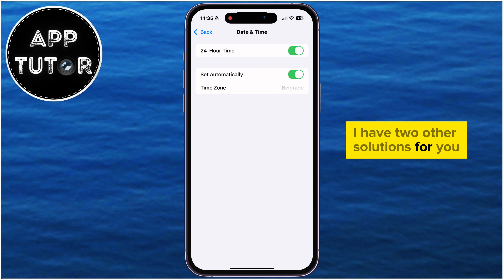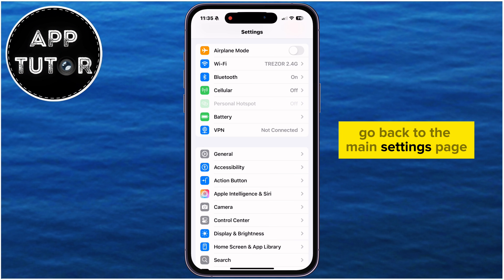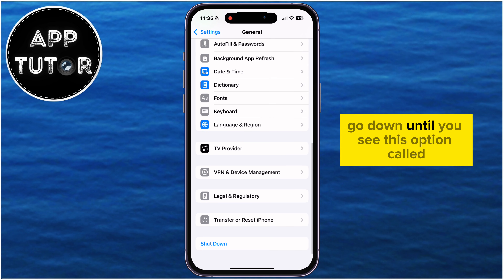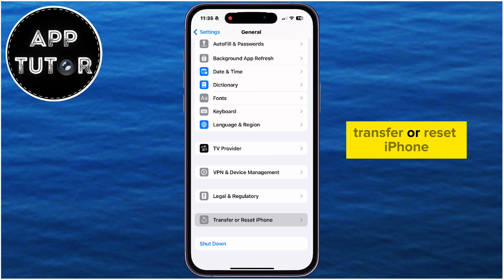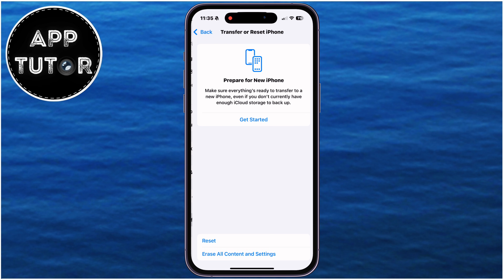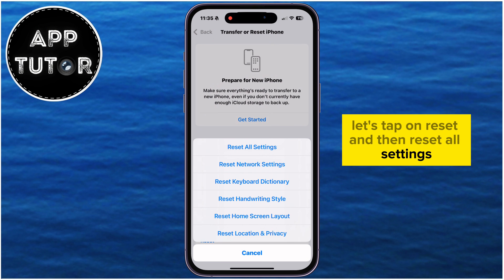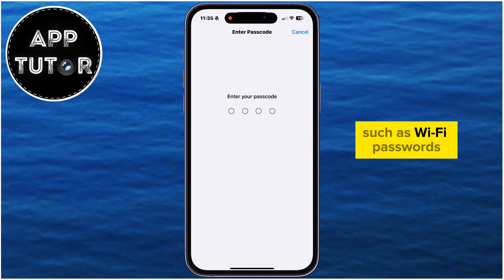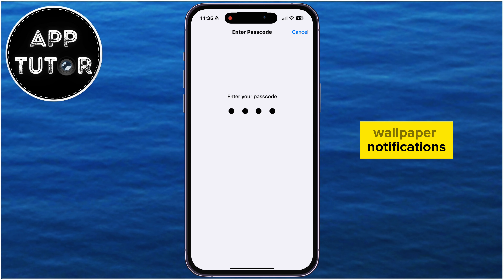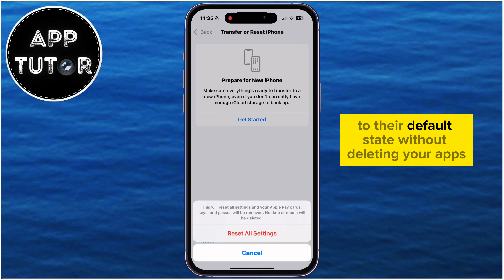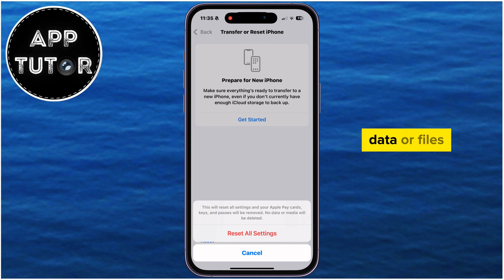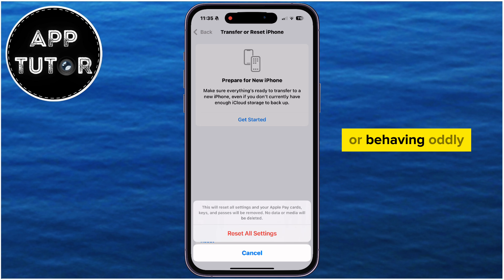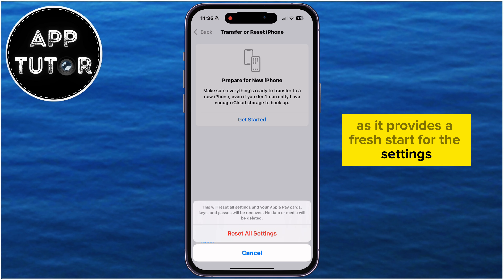I have two more solutions, so follow my steps. Go back to the main Settings page, open General, and scroll down until you see Transfer or Reset iPhone. Tap on Reset, then Reset All Settings. Reset All Settings restores all system settings — such as Wi-Fi passwords, wallpaper, notifications, and privacy settings — to their default state without deleting your apps, data, or files. This can be useful if your iPhone is experiencing glitches or behaving oddly, as it provides a fresh start for the settings.